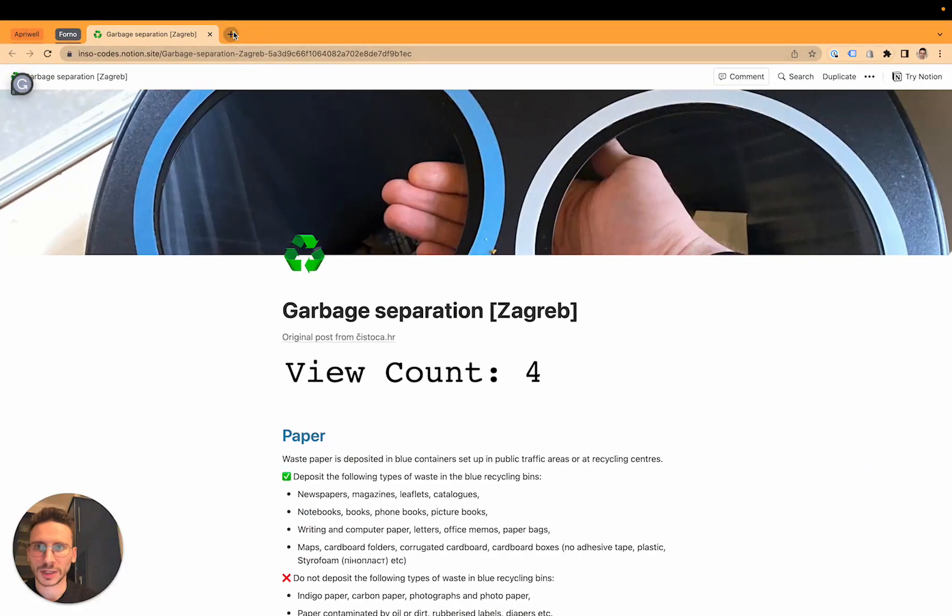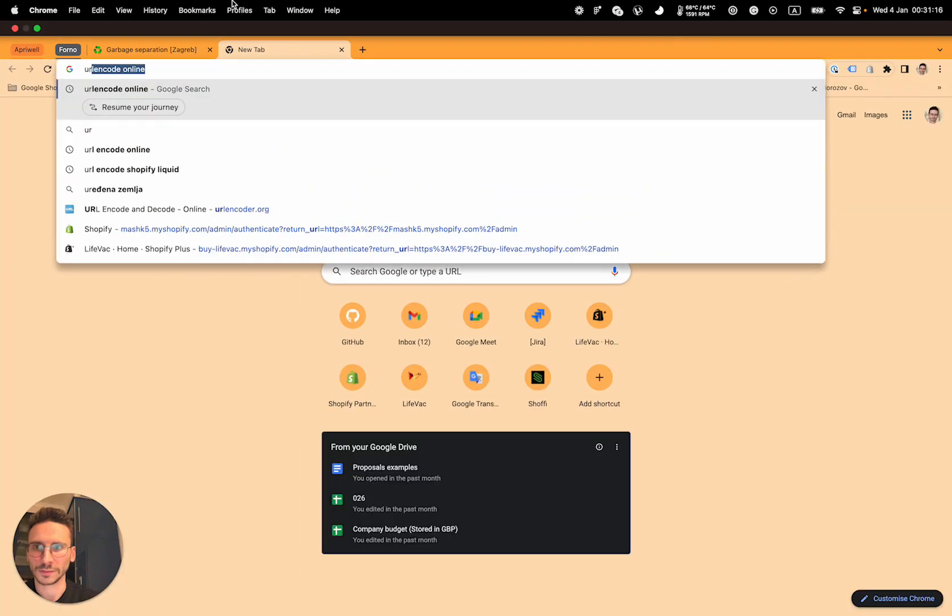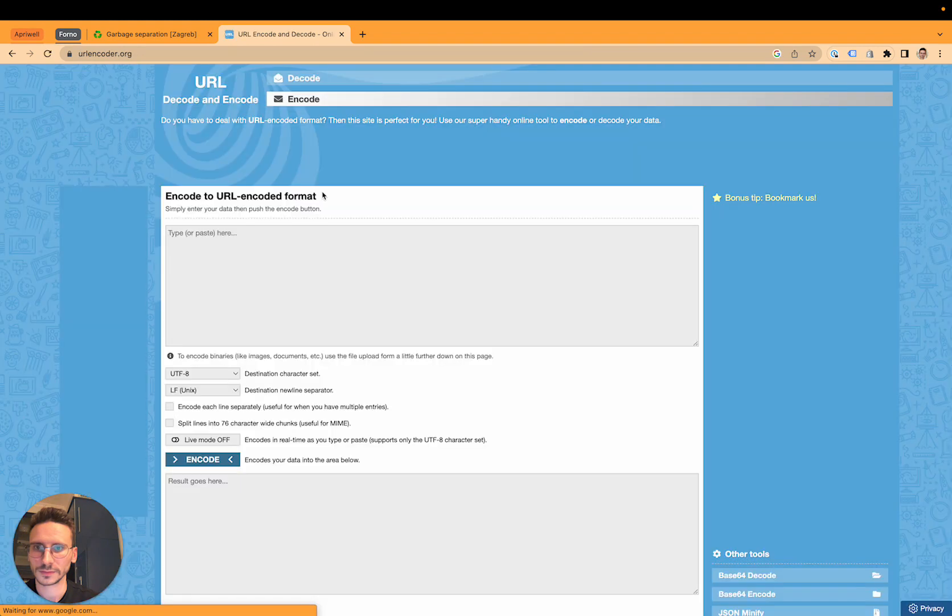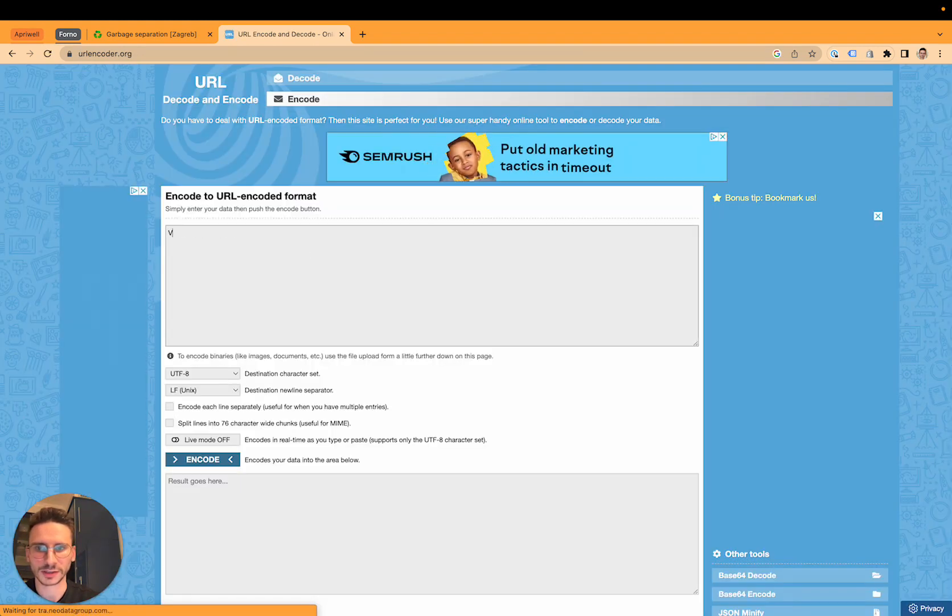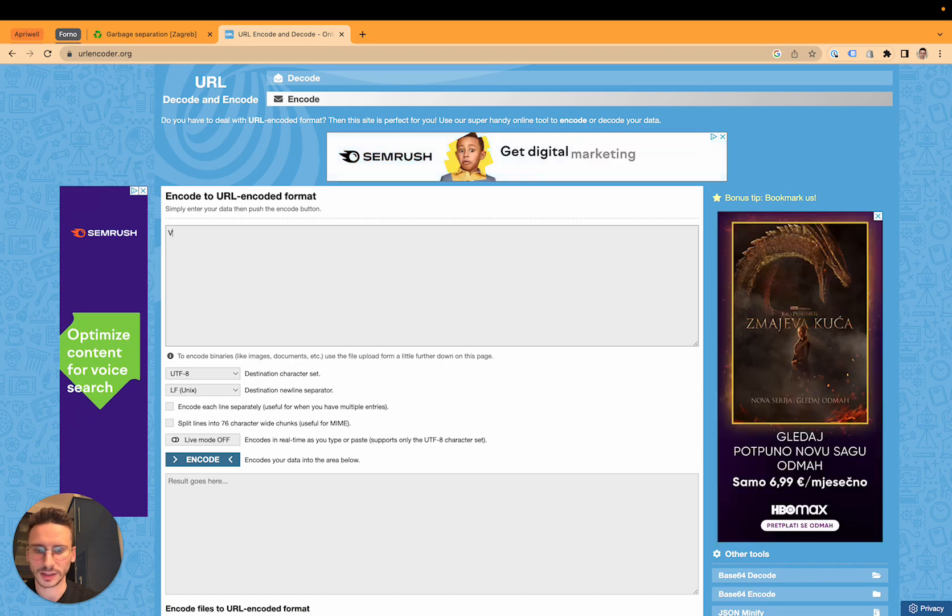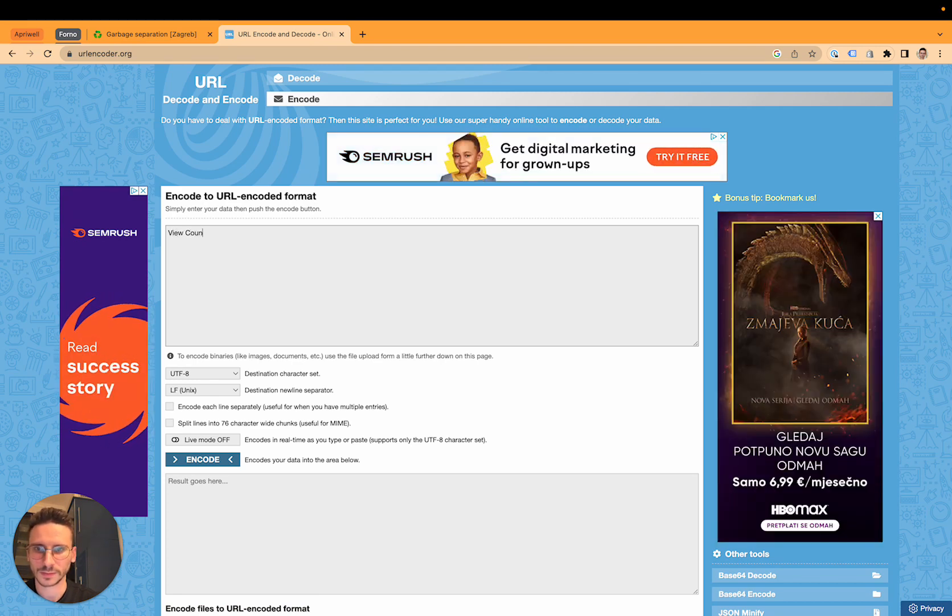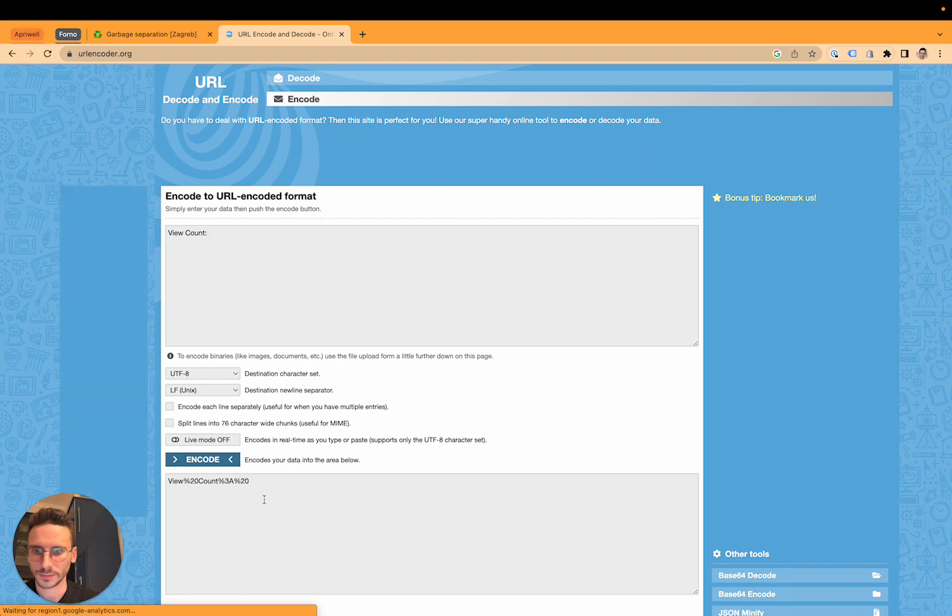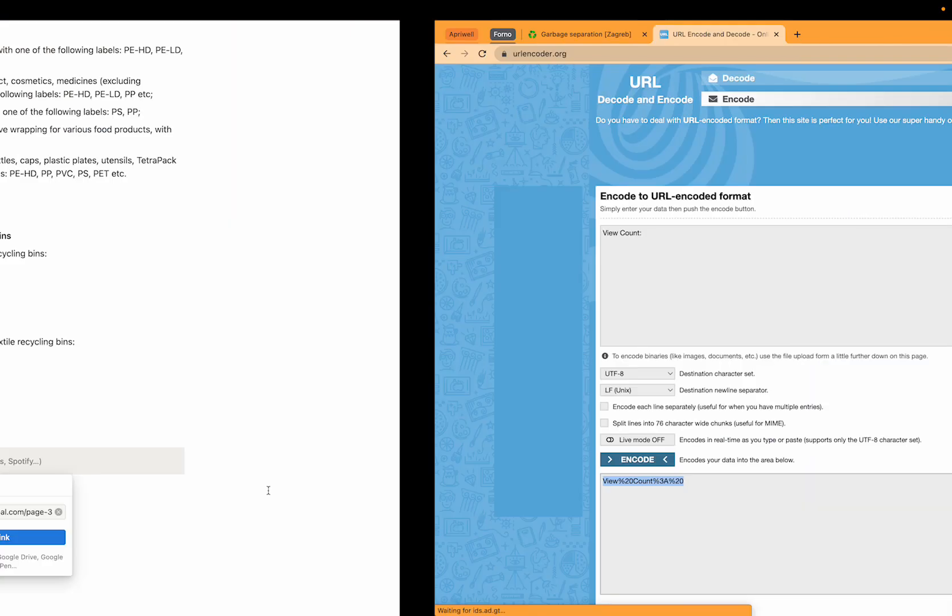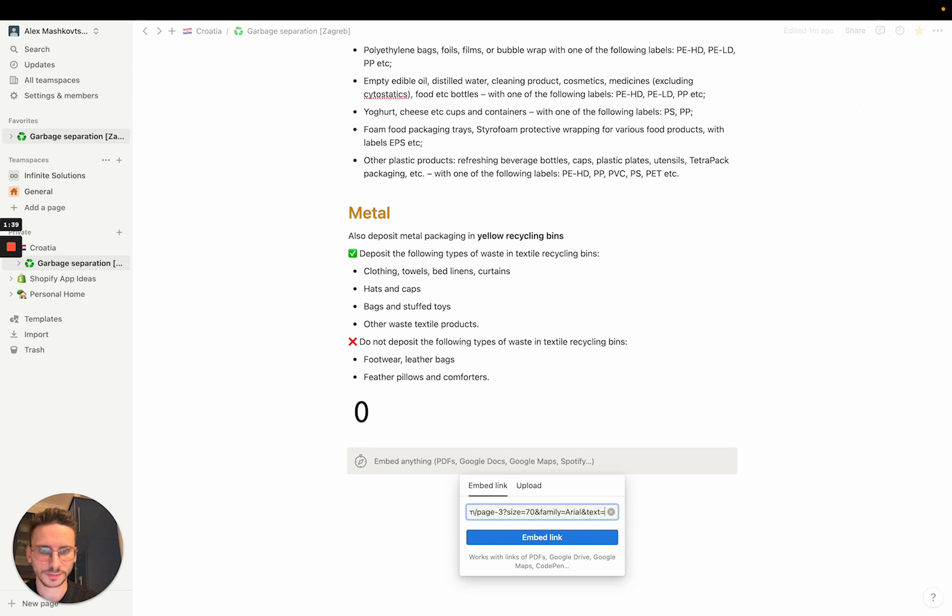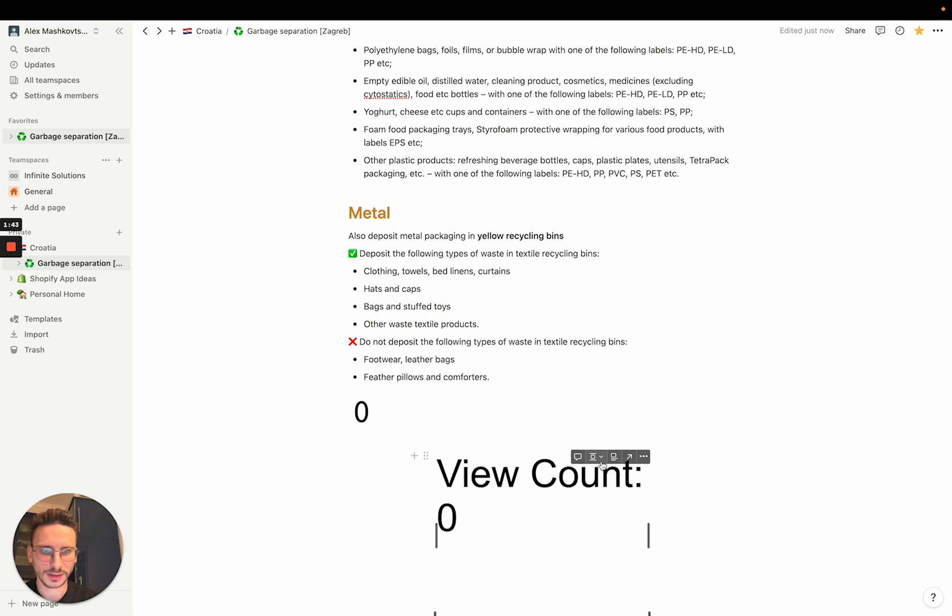And here you have to use URL encode tool because it contains some special characters like spaces and icons. So let's URL encode it and add this to this URL. Click embed and that's it.